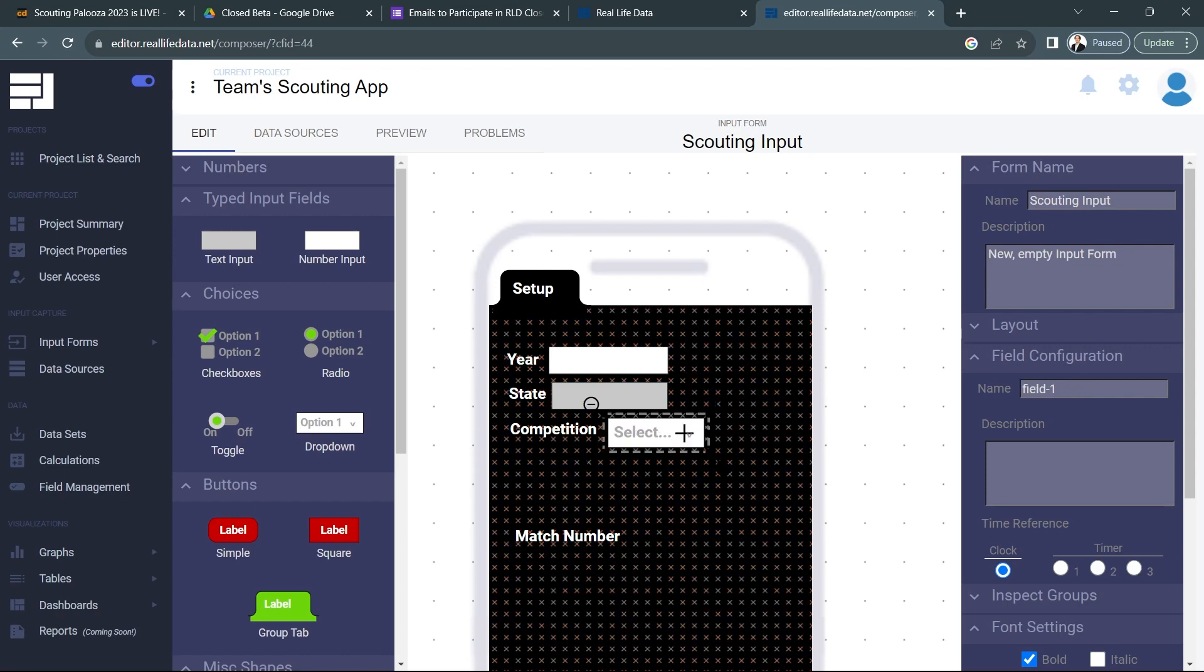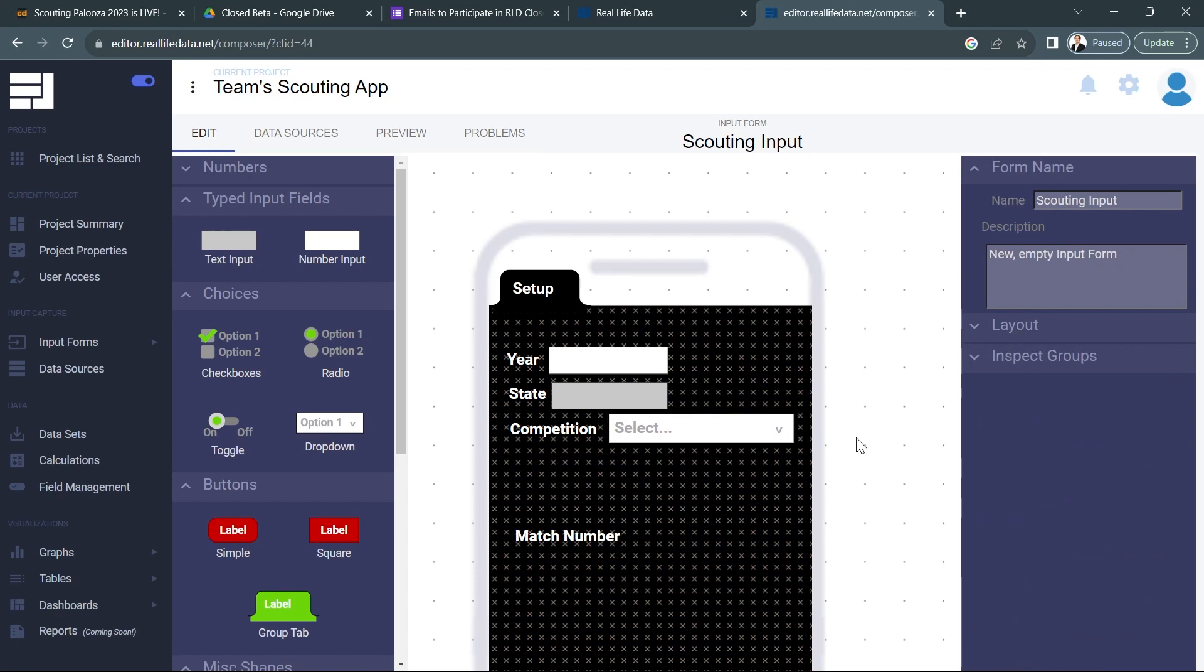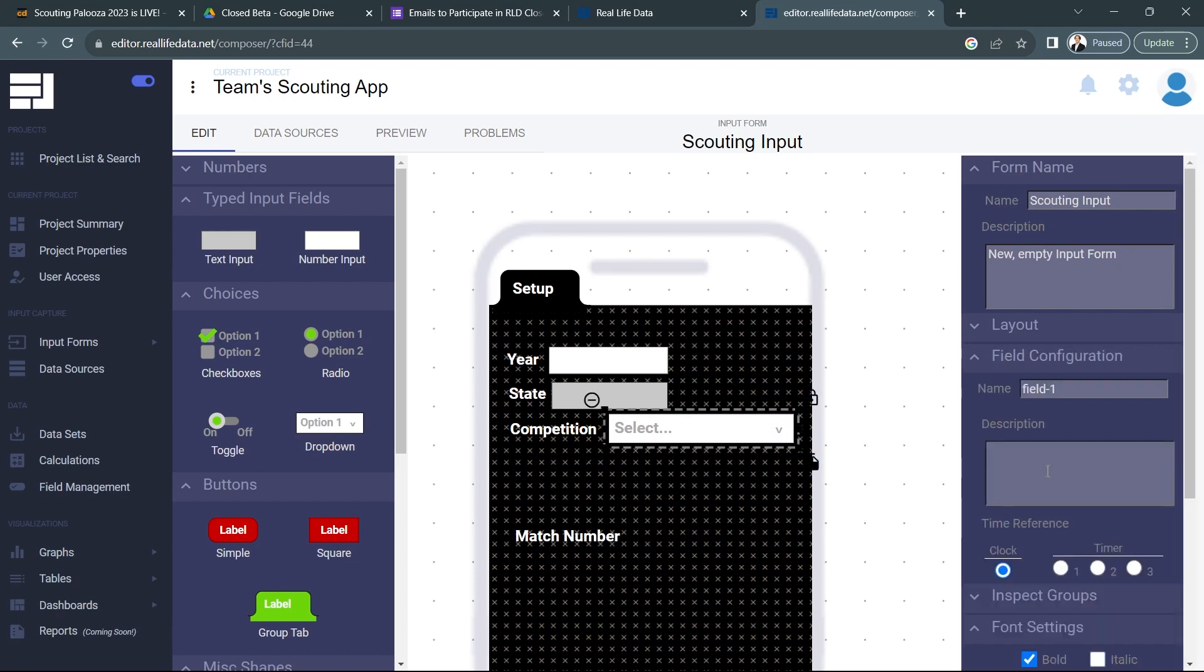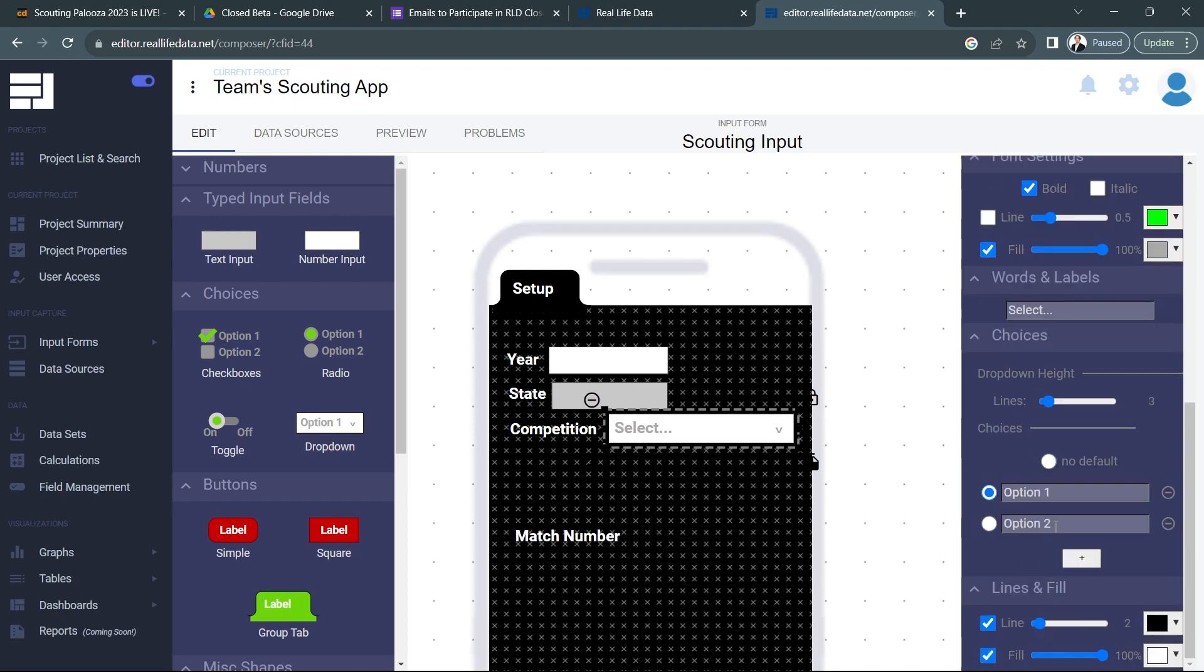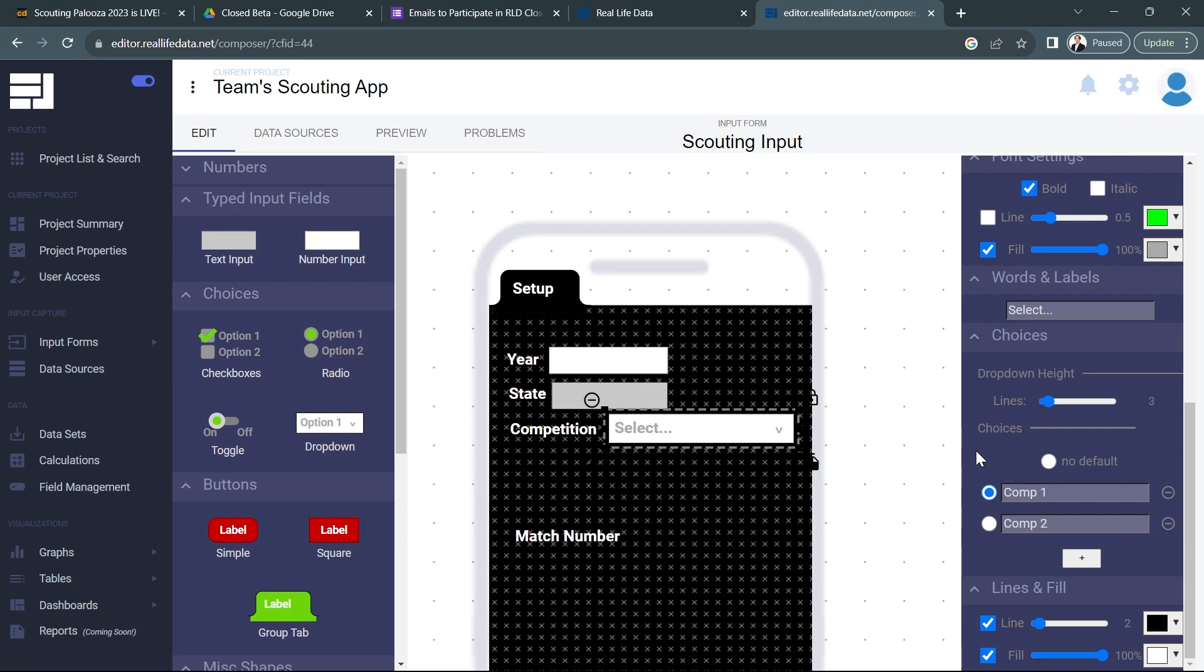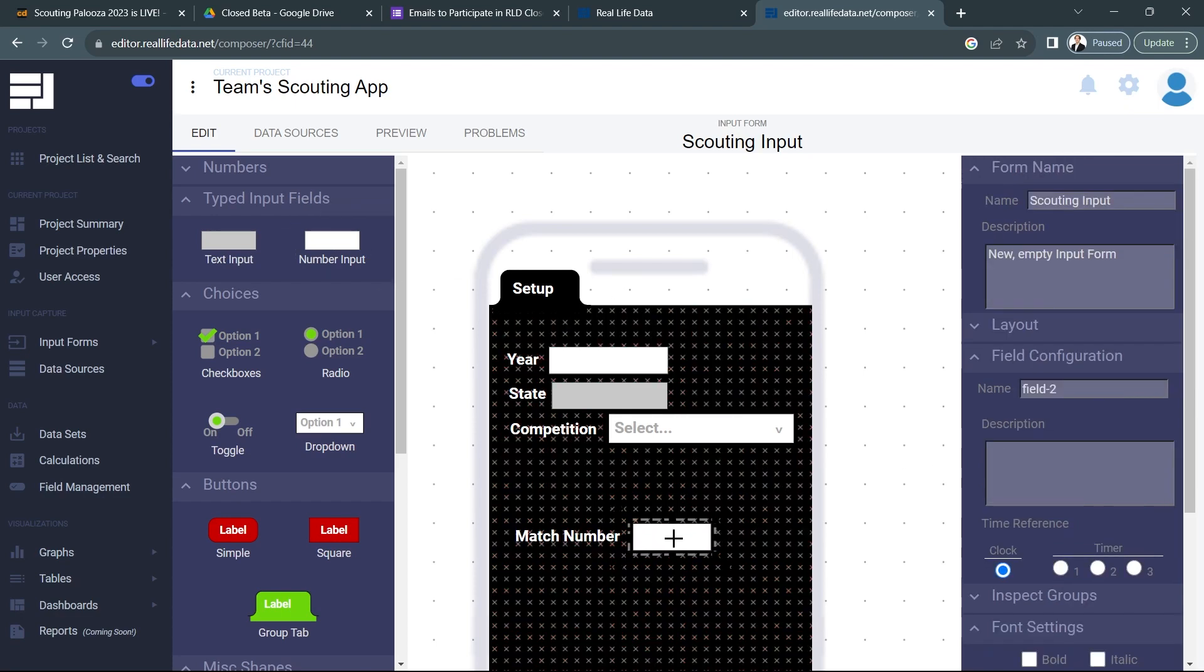And then for competition we're going to use a dropdown. So let's go to choices, let's grab a dropdown right here and let's make it a little bit bigger. All right very cool. We'll get to how we're going to get the competition options in here later, but for now just go to choices and put comp one, comp two. And this is a perfectly valid way to make it so that your team is only putting in competitions that you guys are going to. Okay, and we'll go ahead and choose no default on that as well. And then I'll go down to match number and I'll put in a number input, name it match.